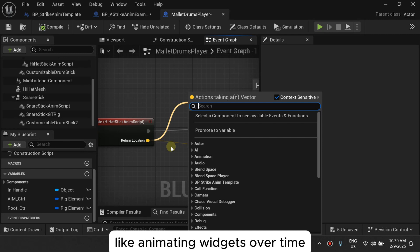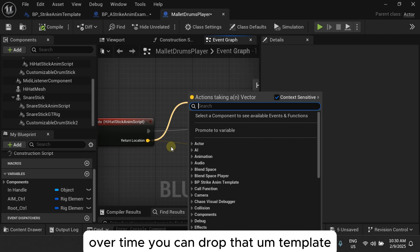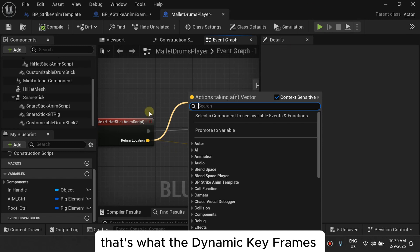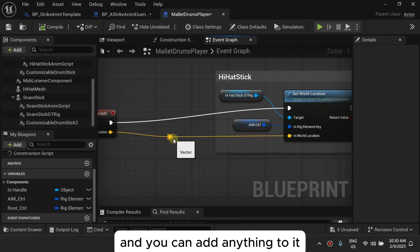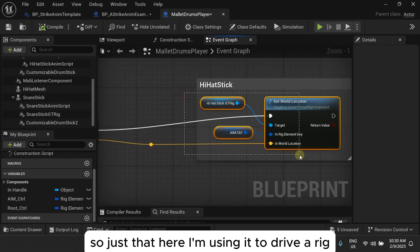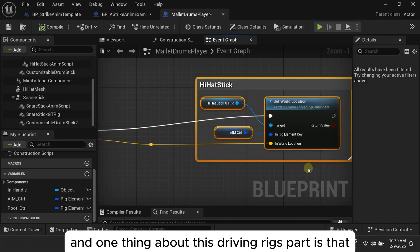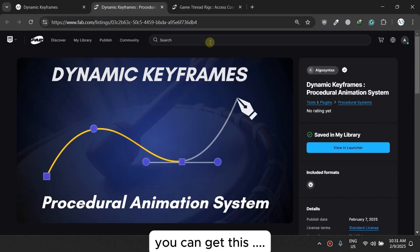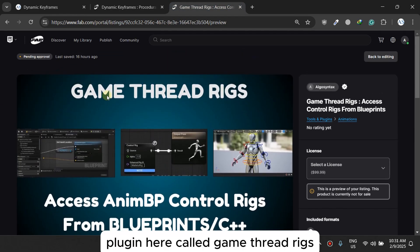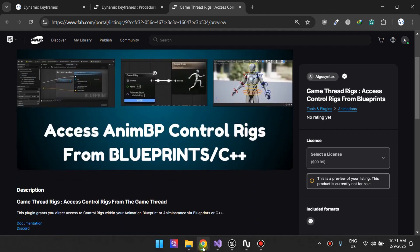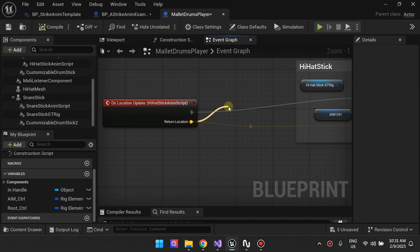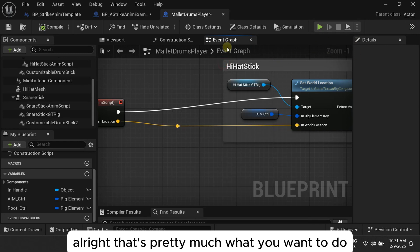It's not dedicated to rigs or anything specific. You can use it for widgets — animating widget positions over time. You can use it for Niagara or materials. That's what the Dynamic Keyframes plugin is for: it's not specific to anything and you can add anything to it. Here I'm using it to drive a rig. If you want to drive rigs from an actor blueprint rather than the animation blueprint, you can use a plugin called Game Thread Rigs to access any control rig from blueprints — but that's a topic for another tutorial.